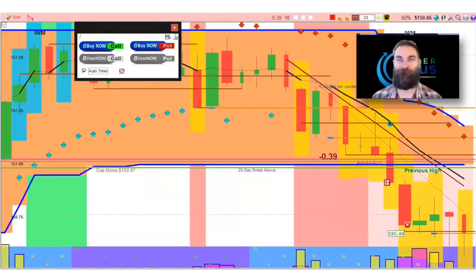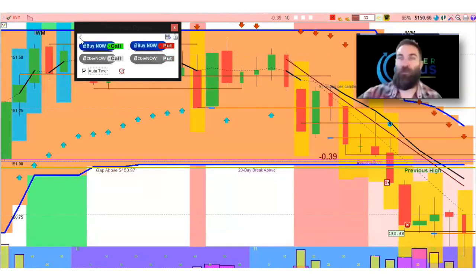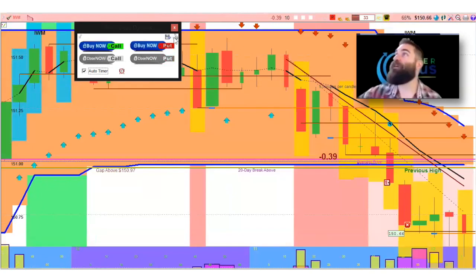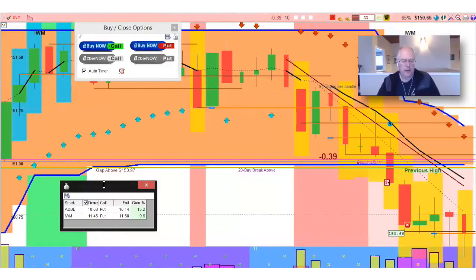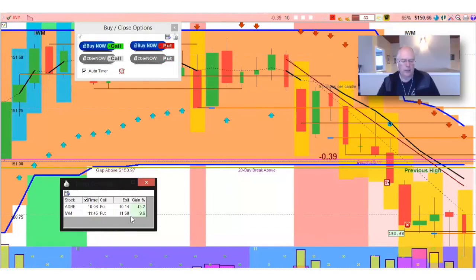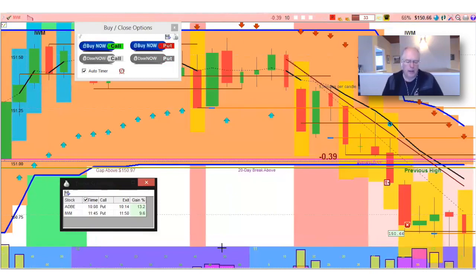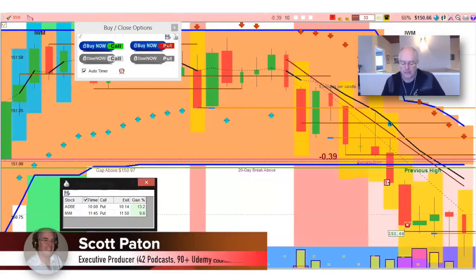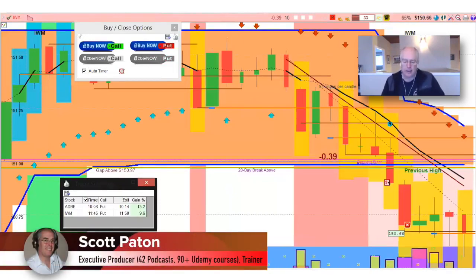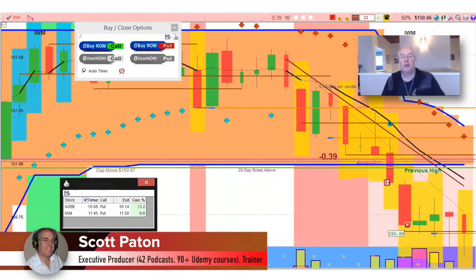Great. Can you bring up the review? Absolutely. Sorry about that. There. So we had two trades, Adobe, 6 minutes, 13.2%, and IWM, 5 minutes, almost 10%. So beautiful day, not a lot of stress, and you can enjoy the rest of it.